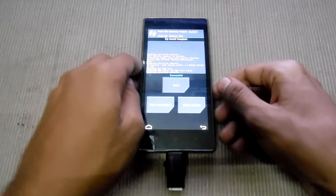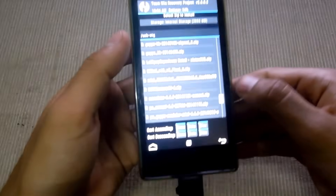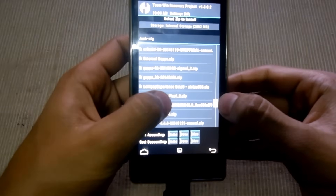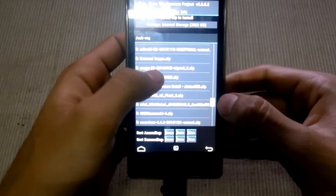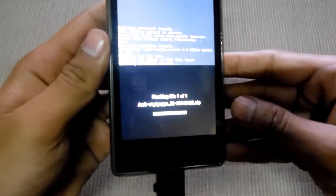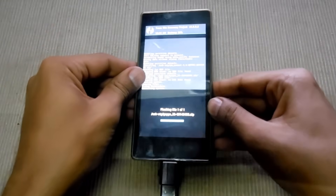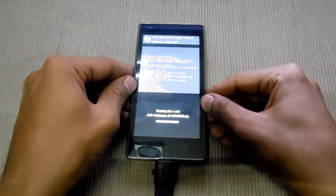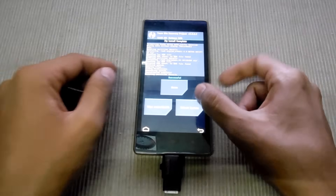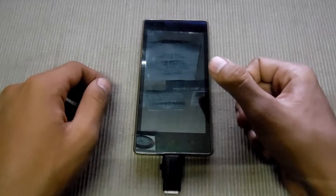Successfully installed. Then go back and install the GApps. Put it on flash and just reboot the system.